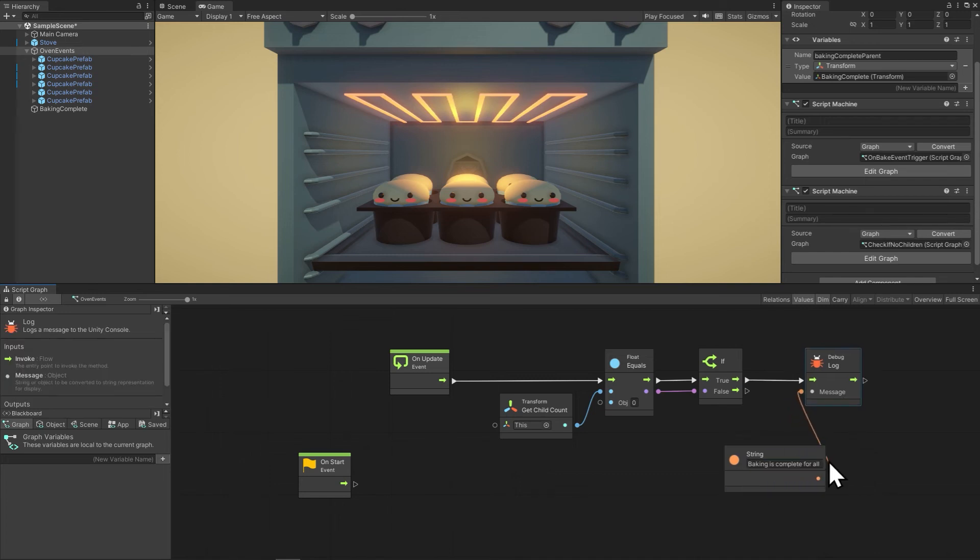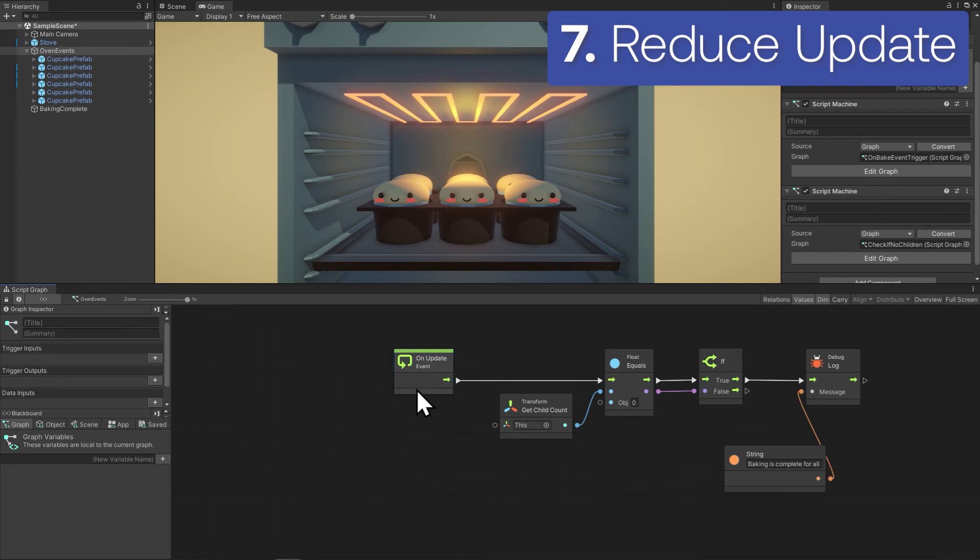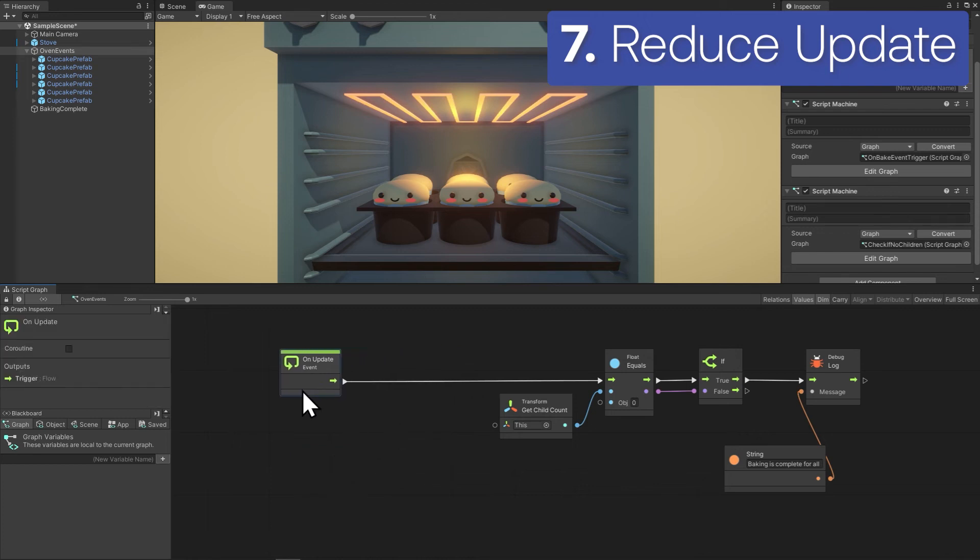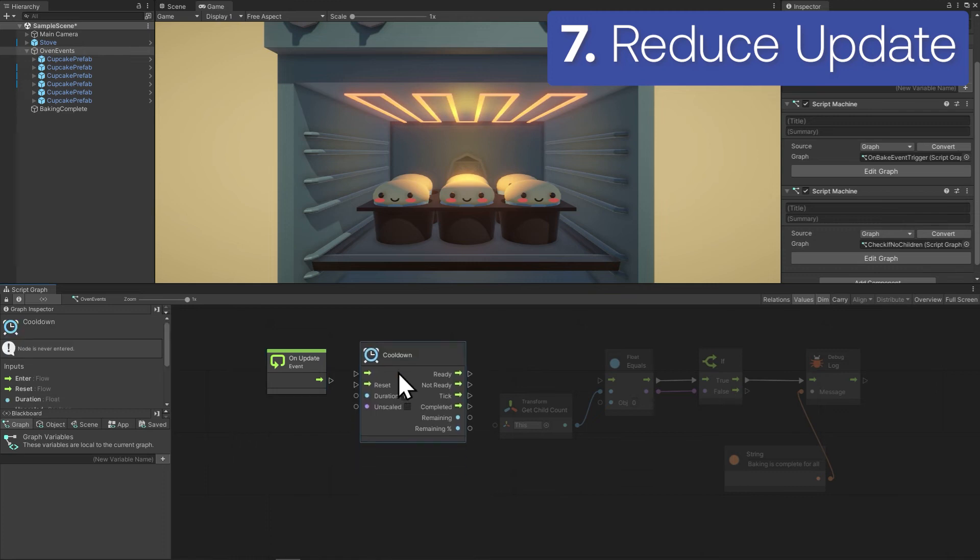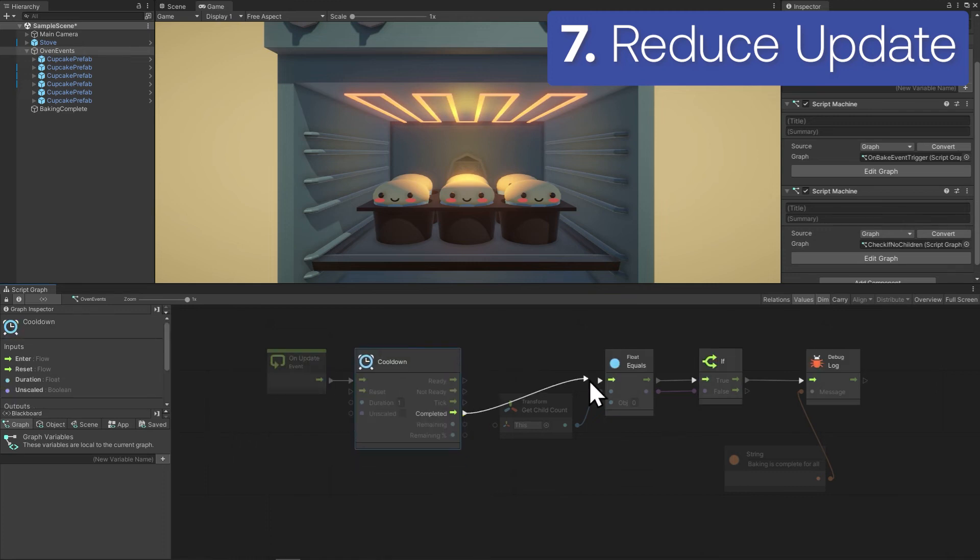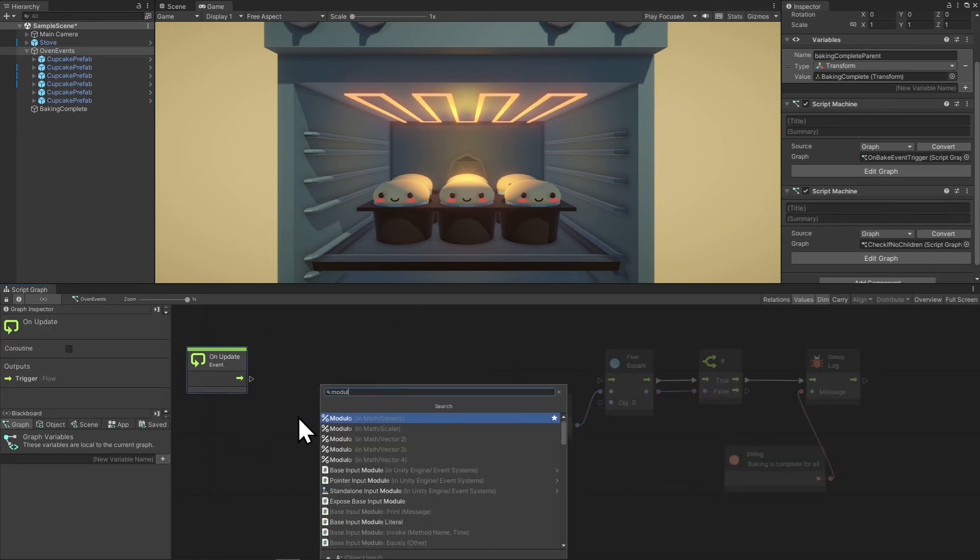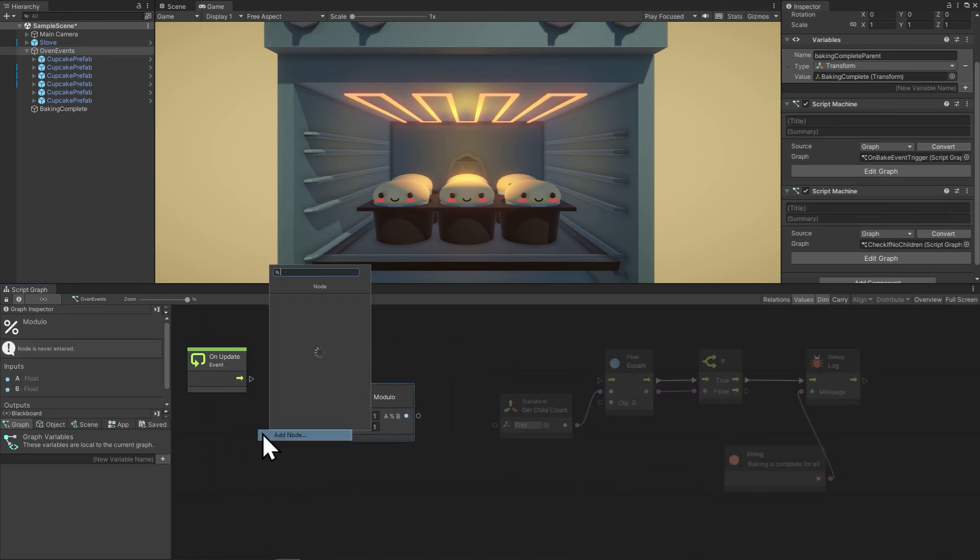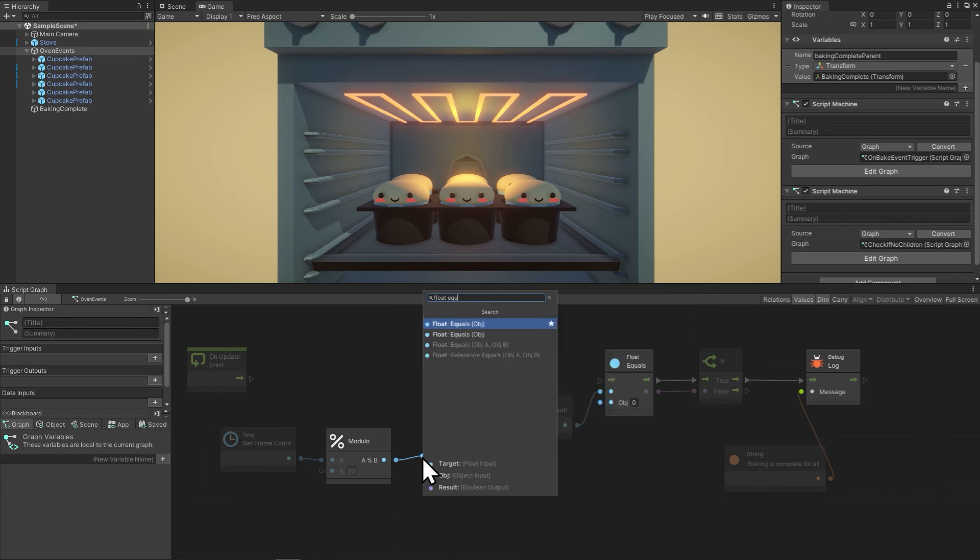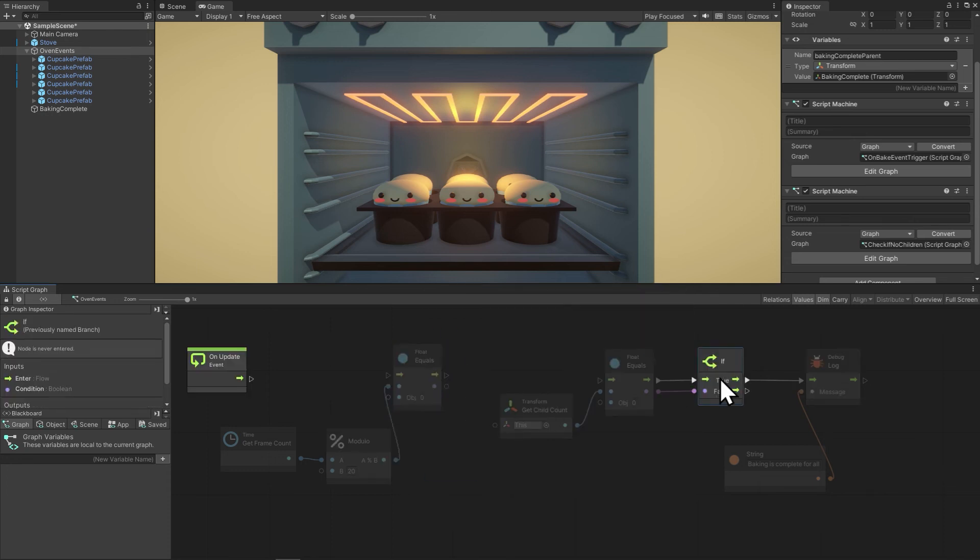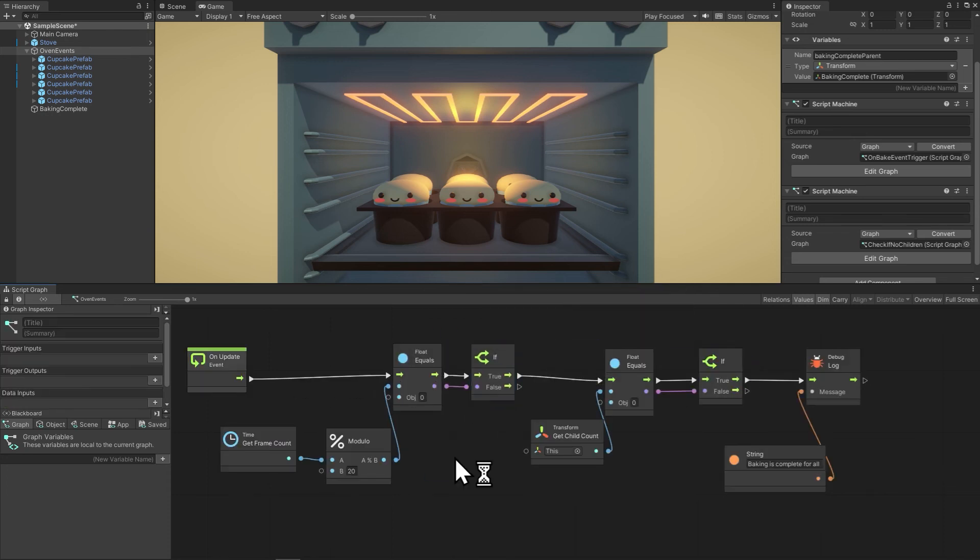Beginner mistake number seven is always doing everything on update every frame. In this case, we don't really need the oven to be checking on the cupcakes 120 times a second. So we could just do a cooldown node and check it a couple times a second. Or we could use modulo so that every 20th or 50th frame the oven checks. Modulo gives us the remainder of the division, so every 20th frame the remainder is going to be zero because the frame count is dividing cleanly.